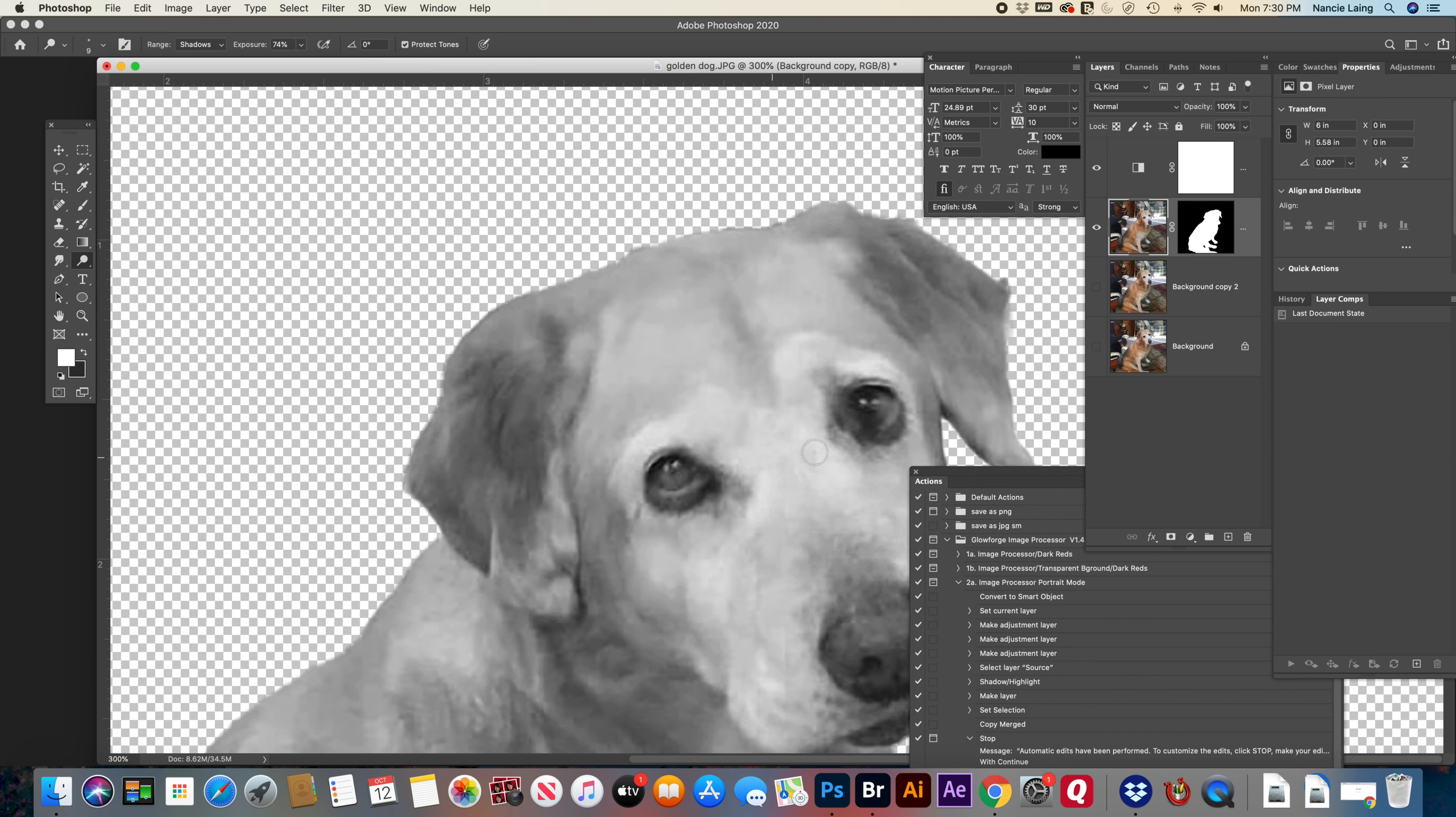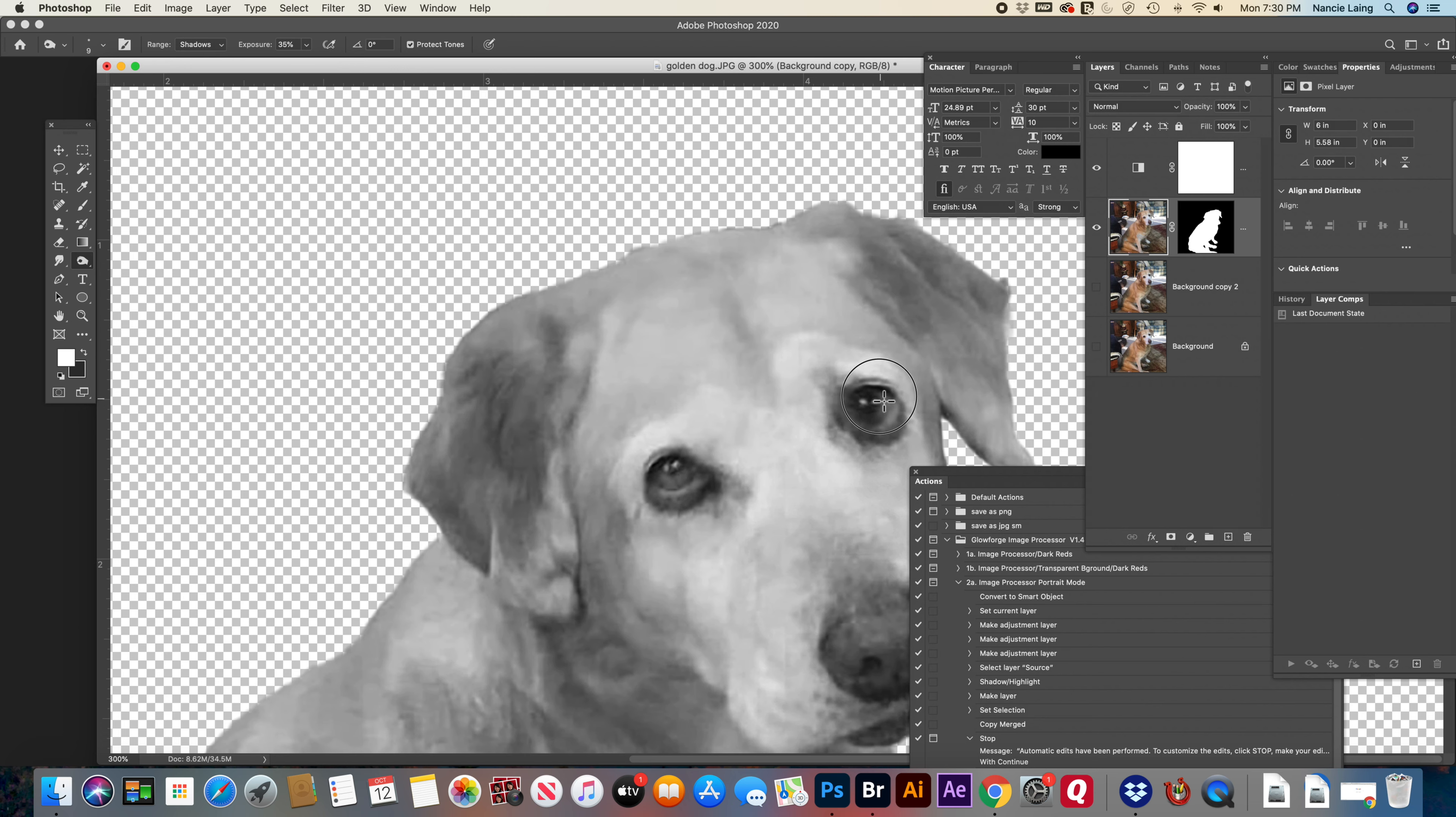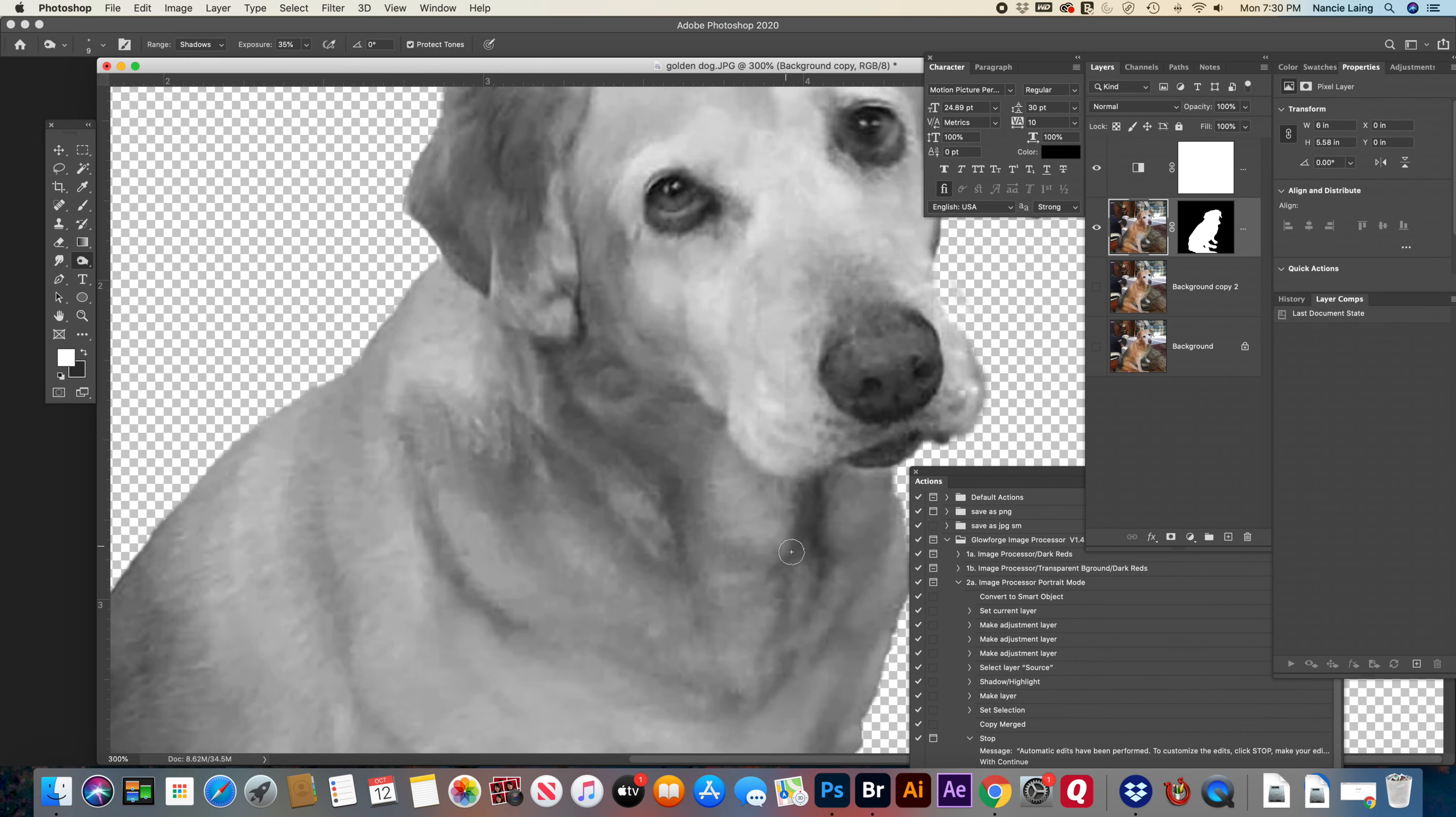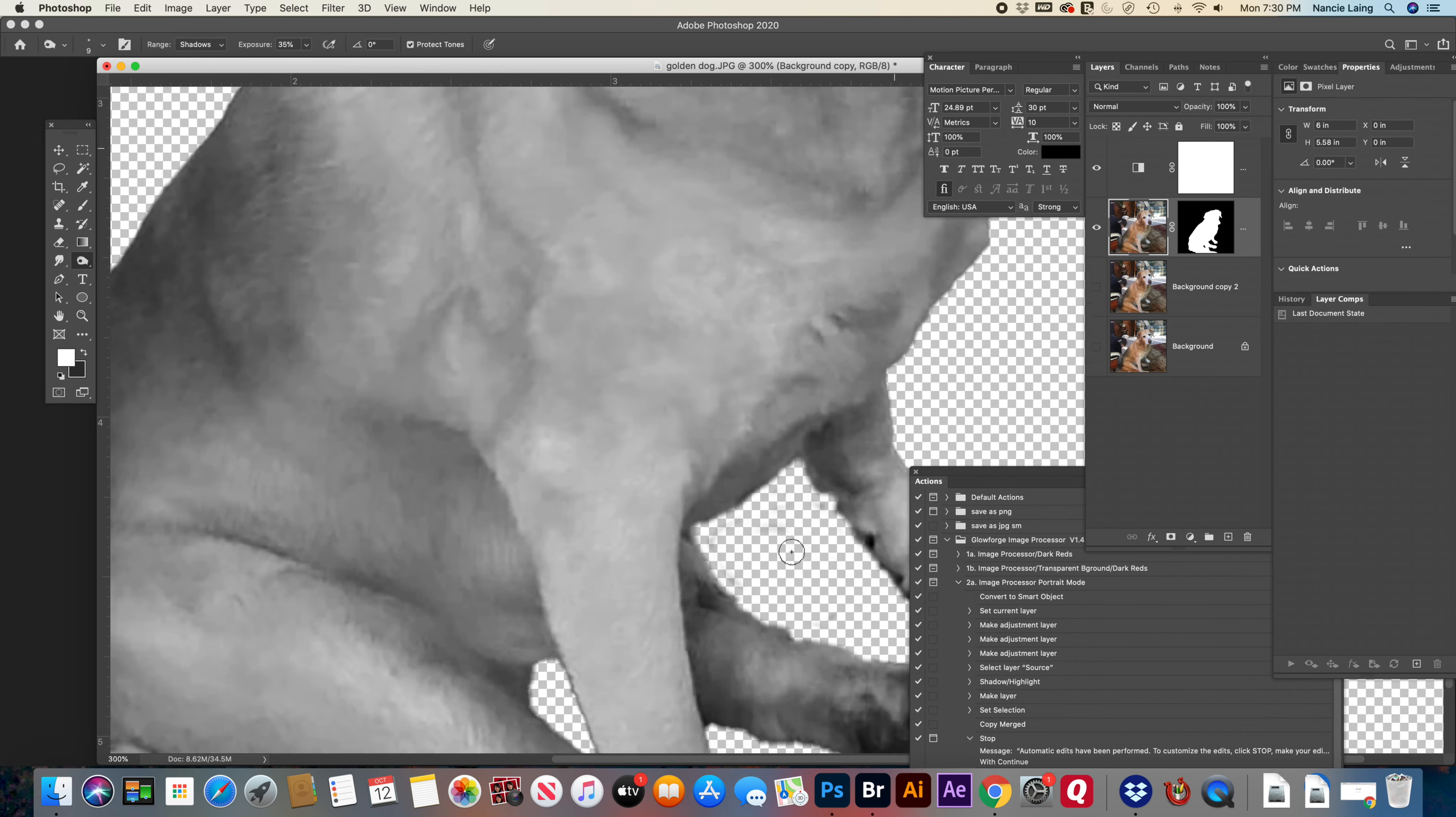Now I think this got a little too light, which is easily fixed. You can go in here to burn. And darken around the pupil again. And trying to avoid working around the highlights. All right. Now that looks a lot better. What a cutie pie.